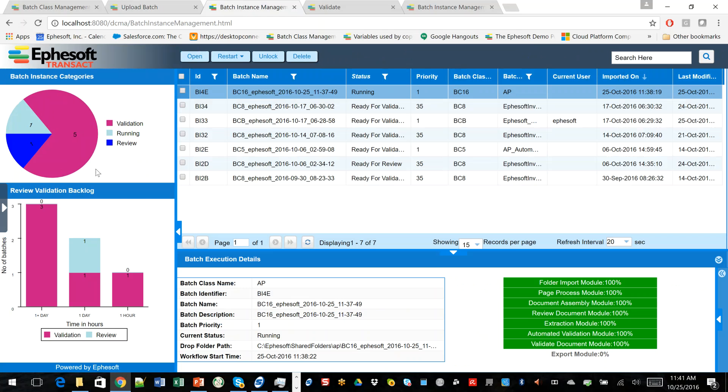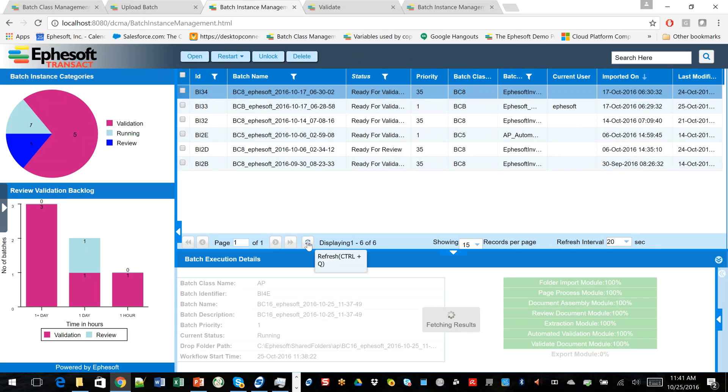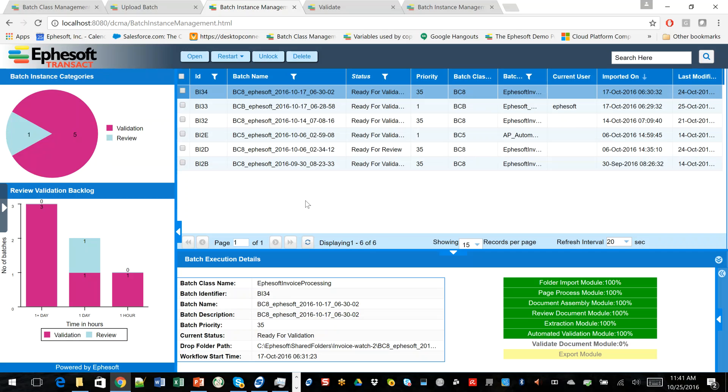And then we'll come back to our instance manager. And in a minute, you'll see the next one pop up. And EFASOFT will start to process and use that machine learned information to extract the invoice information.